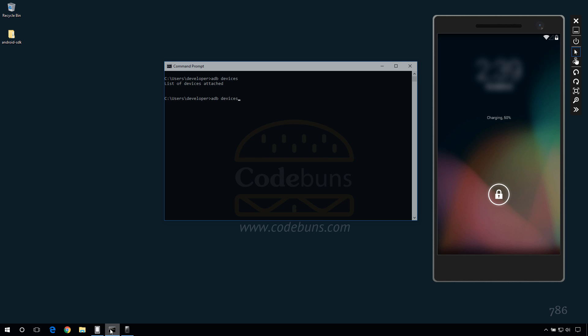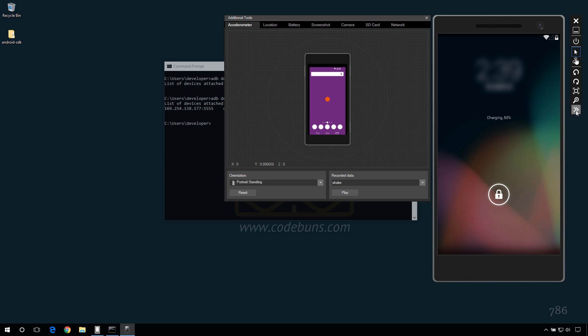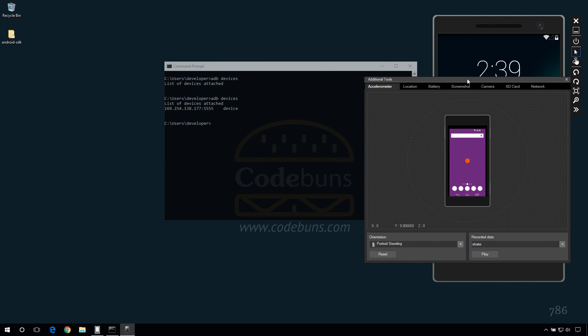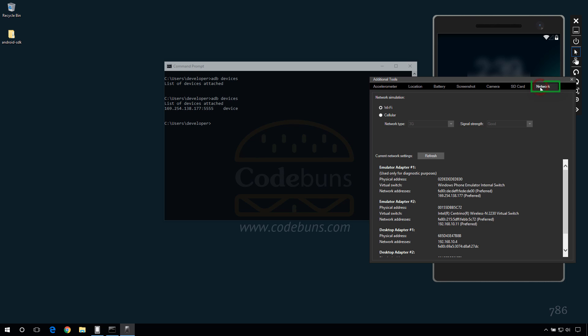Run adb devices command again in the terminal window and you will see the IP address of the emulator in the list. To verify the IP address of the emulator, go to emulator and click tools to open a new dialog window. On the network tab, you will see the same IP displayed in the terminal.